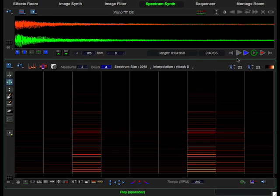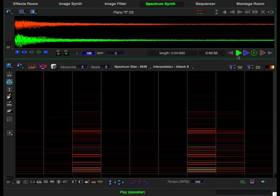In this lesson, we are going to build an ostinato groove in the spectrum synth from a single sampled piano note. I've already loaded a sample into the sample editor.